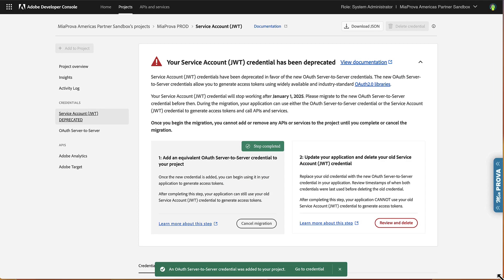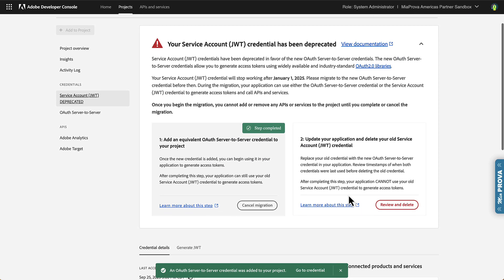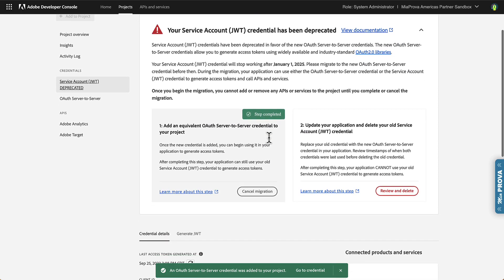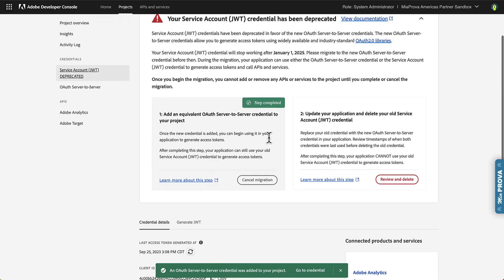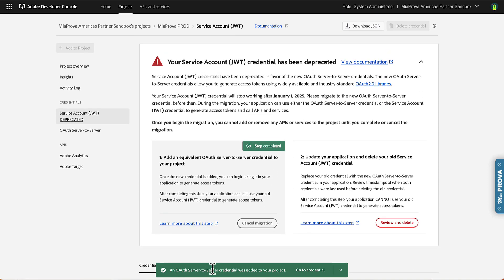Perfect. Okay, I'll bring the whole thing in here. So that step has been completed. Now an OAuth server-to-server credential has been added to the project. So I'll go to that credential right here.